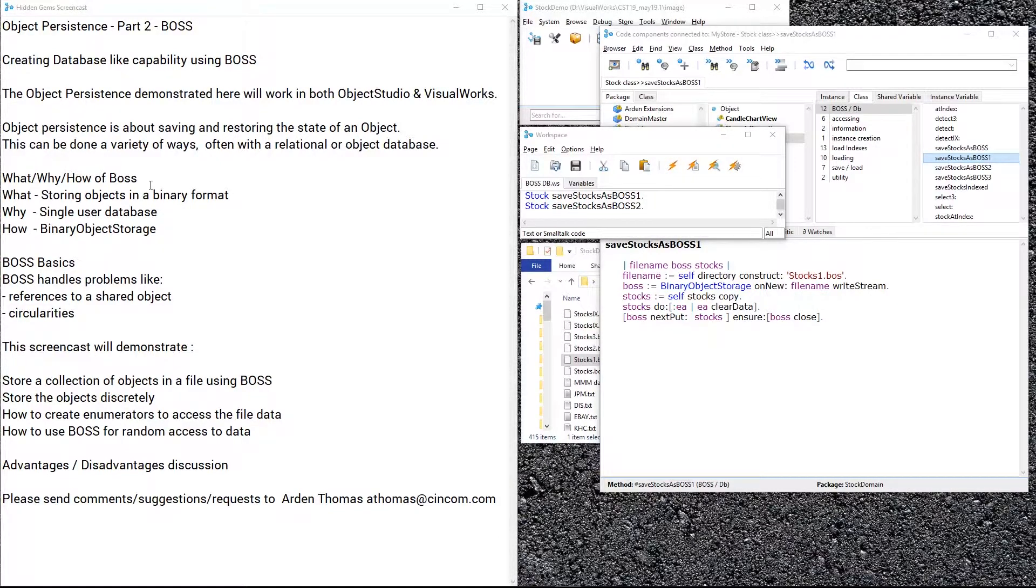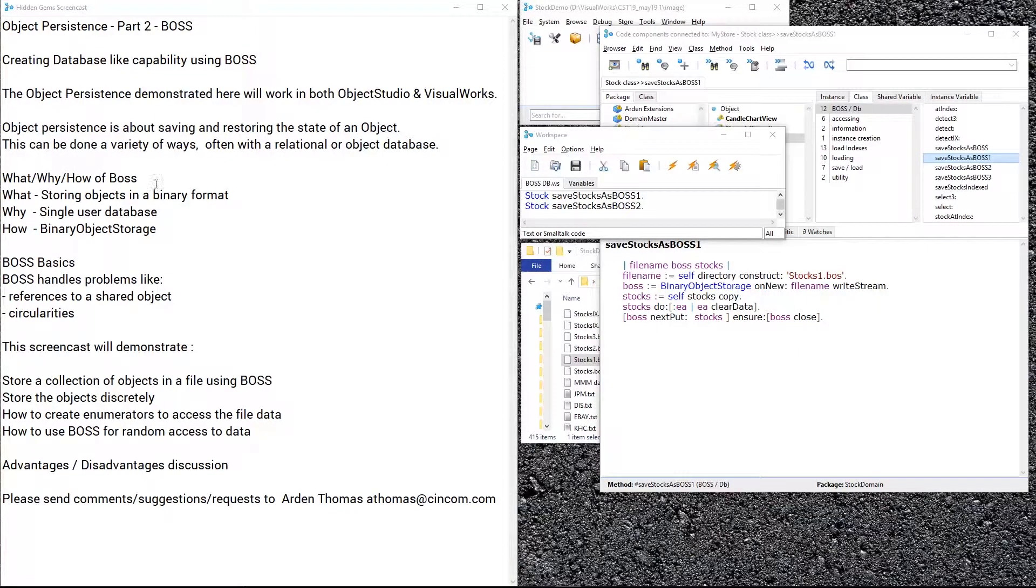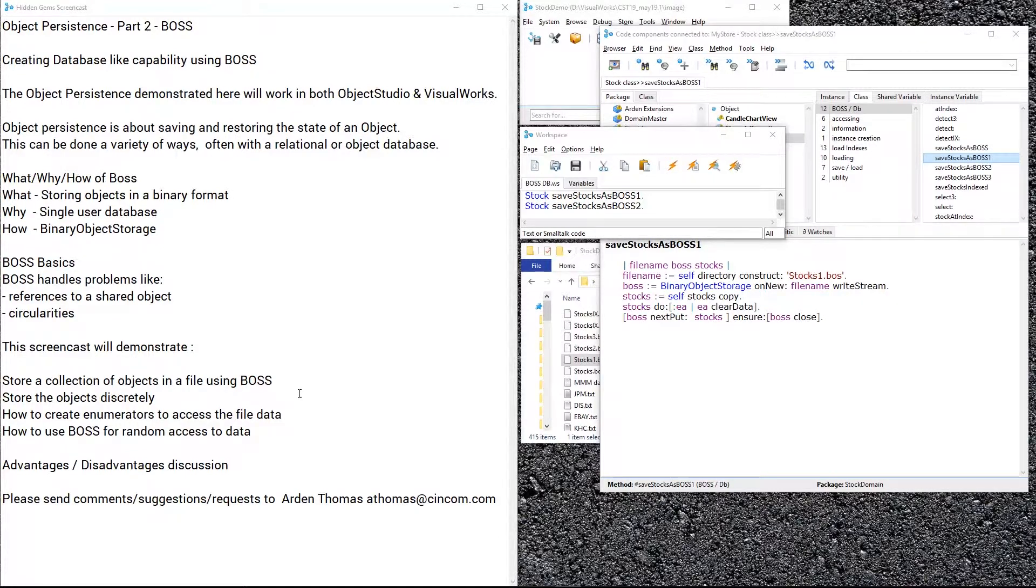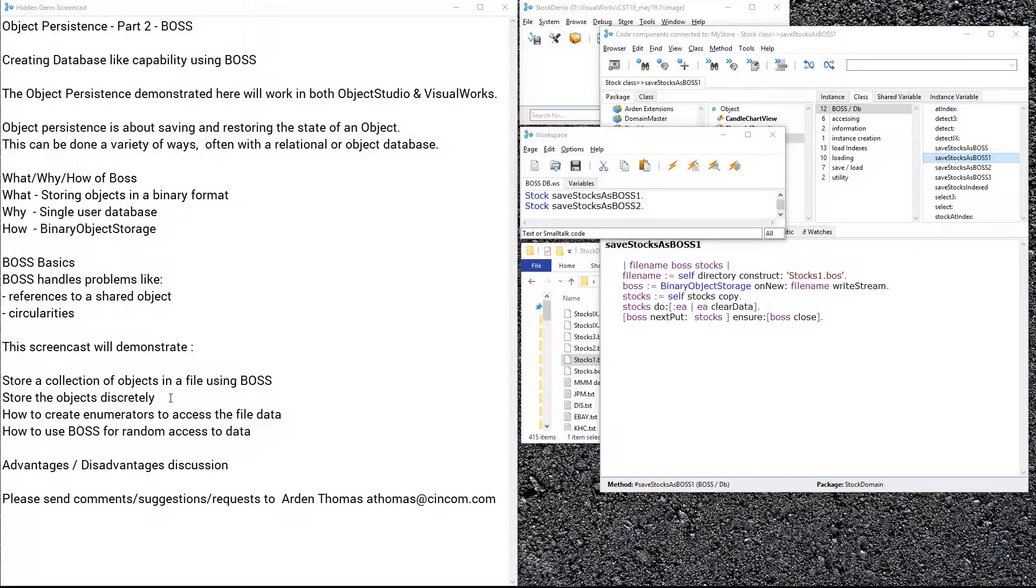We're going to demonstrate how to store a collection of objects using BOSS, pretty straightforward, and then how to store the objects discretely. So let's start into that.